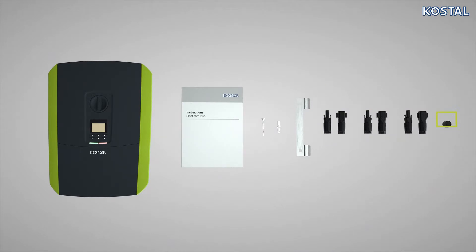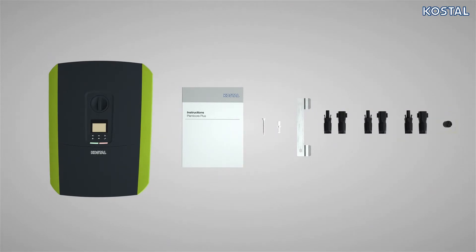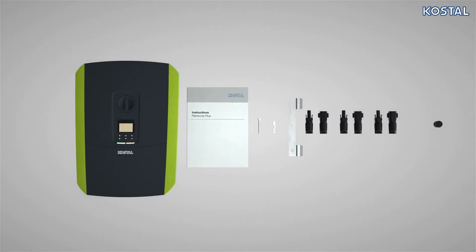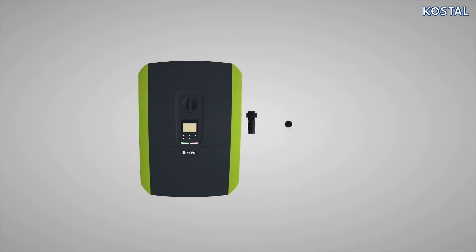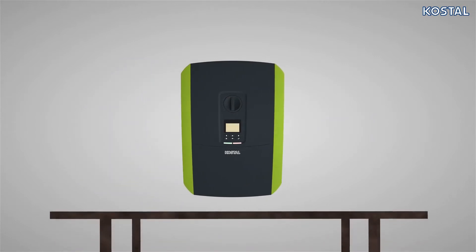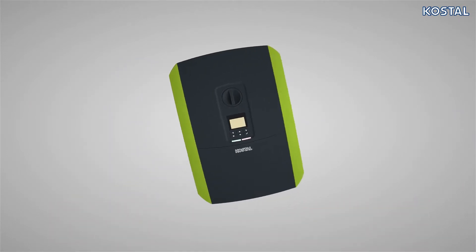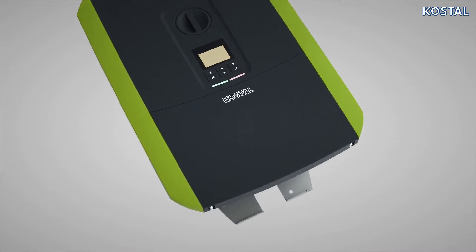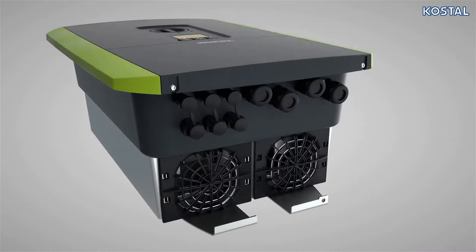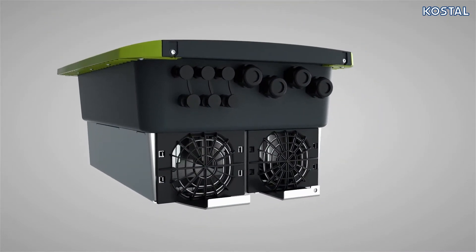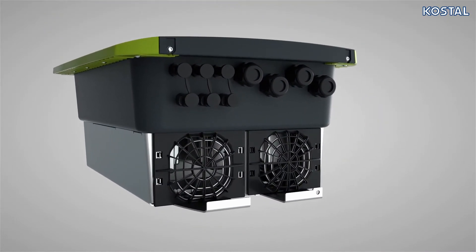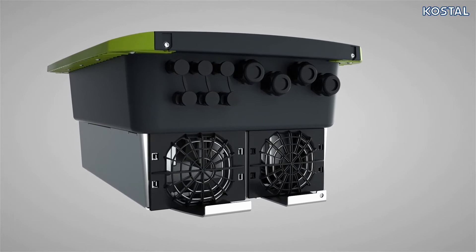Four plug seals for routing communication cables. During installation, the PlentiCore Plus can be positioned vertically. On the underside of the PlentiCore Plus, you will find the ventilation system as well as the device's connection area.